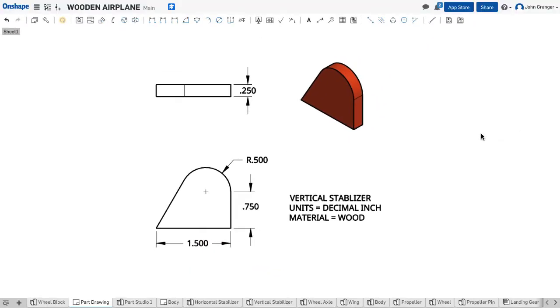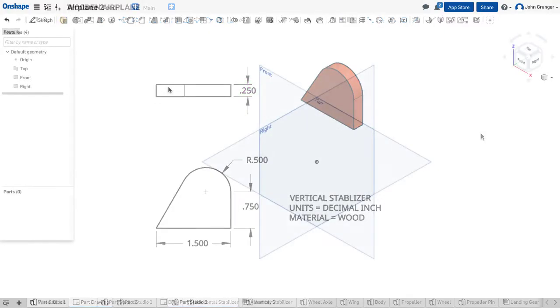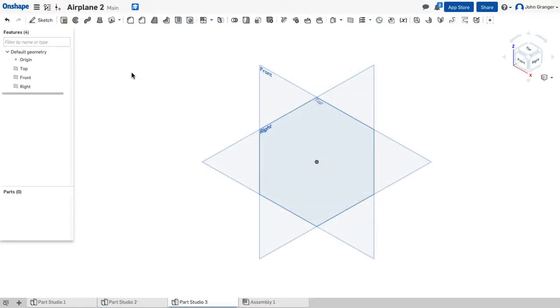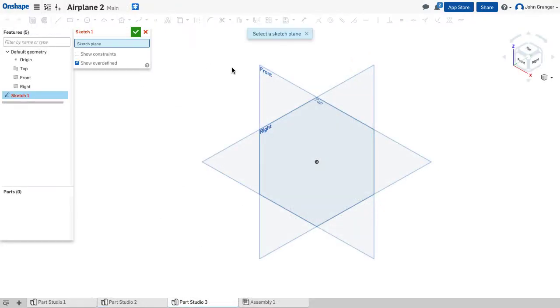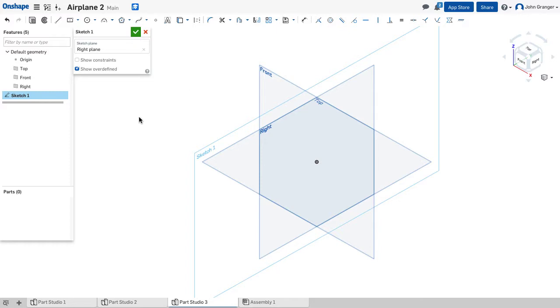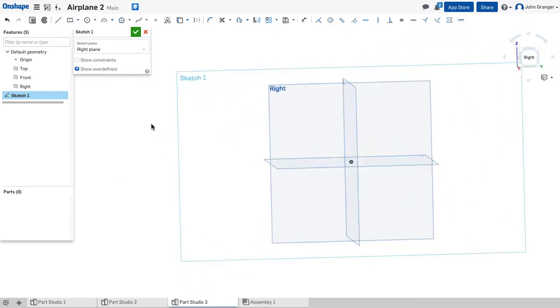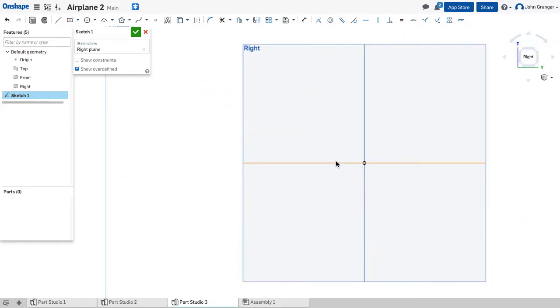This is a 0.25 or a quarter inch thick part. I'll start a new part studio in inches. Click on sketch and use the right sketch plane. Right click and view normal.